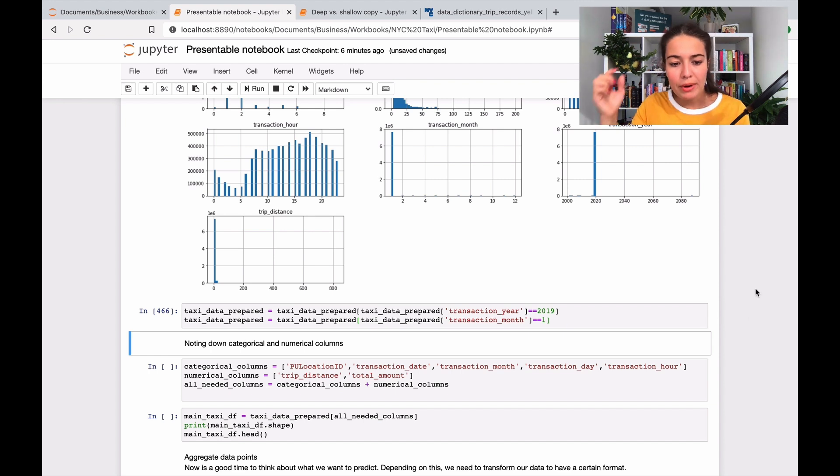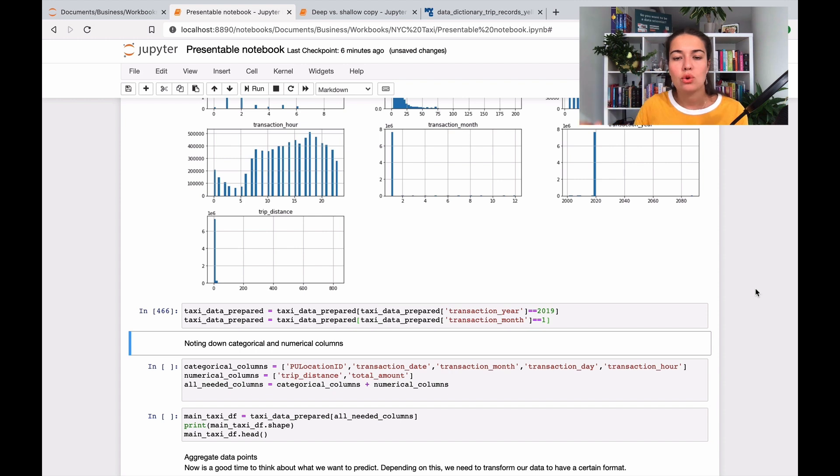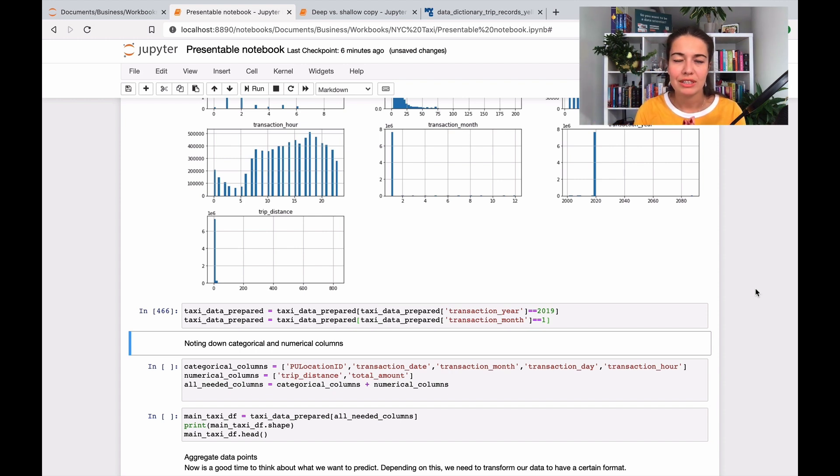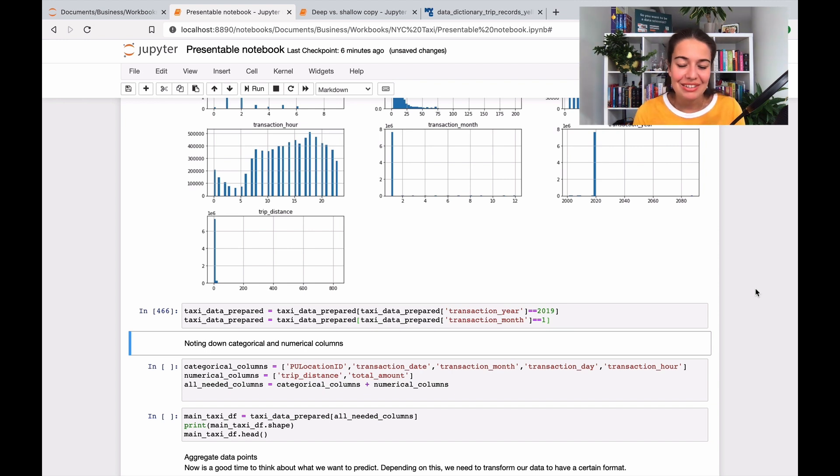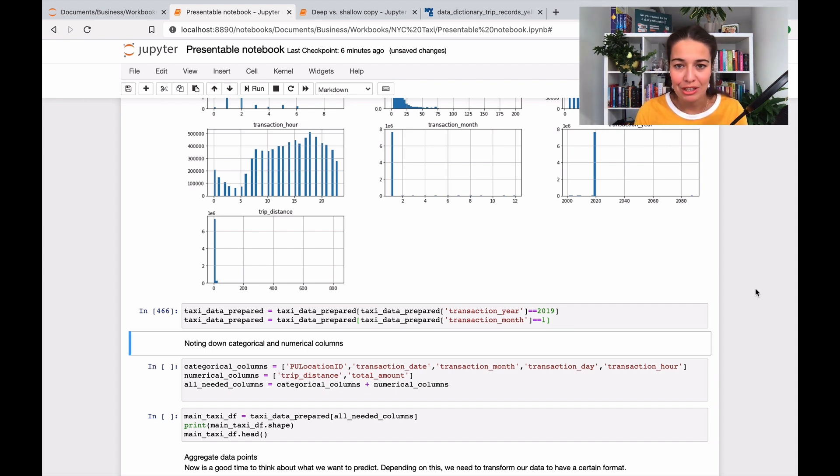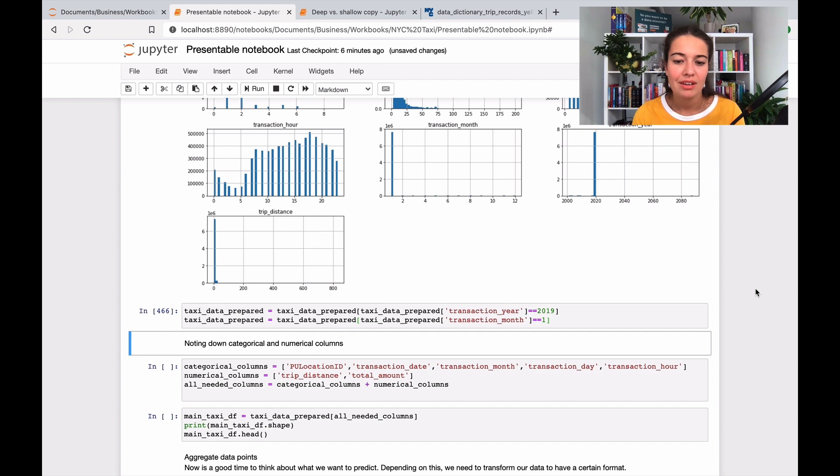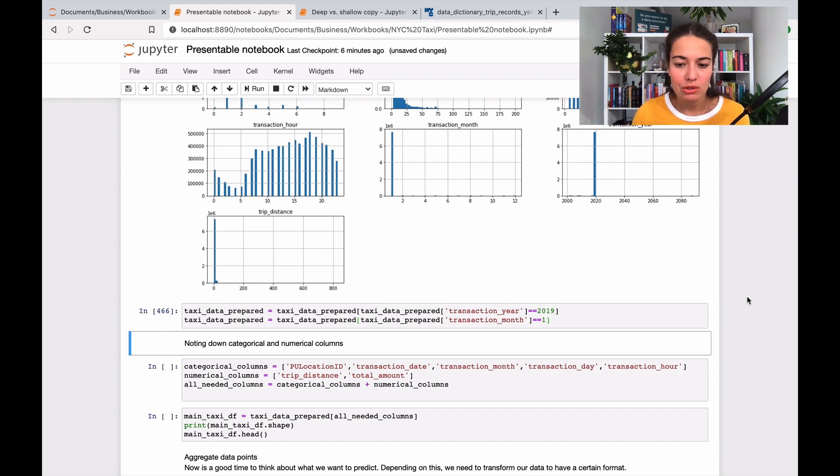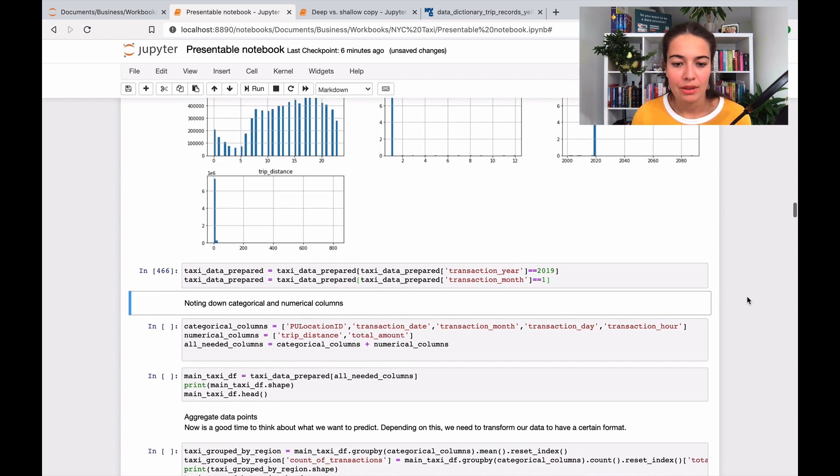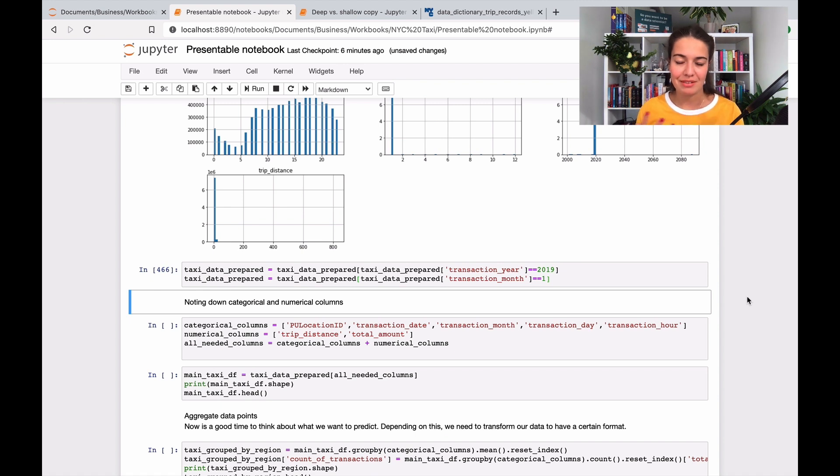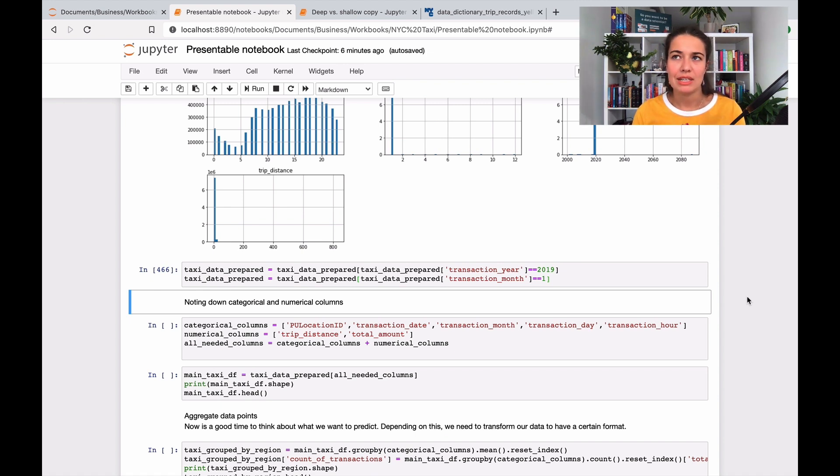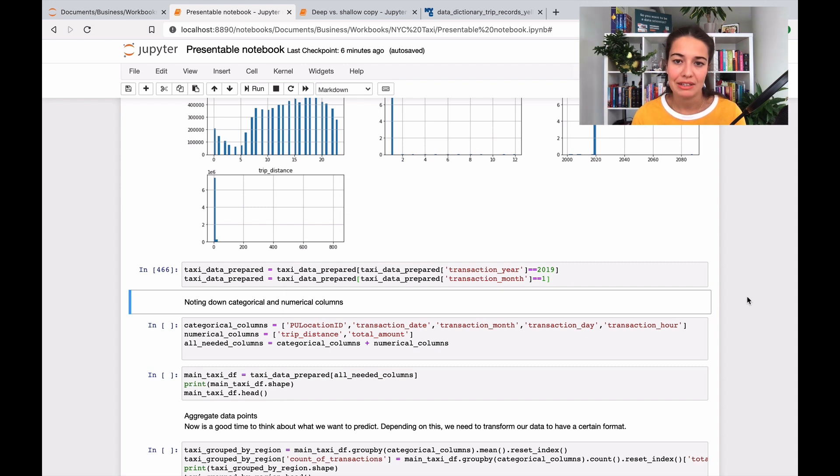From now on, our next goal is to prepare the data for the model that we're going to train. The model that we're going to train here is going to be a benchmark model - I'm going to talk about that in more detail soon. What we want to do for preparing the data for the model is first come up with a problem definition so we understand what kind of data we need, and we're going to do that in the next video.